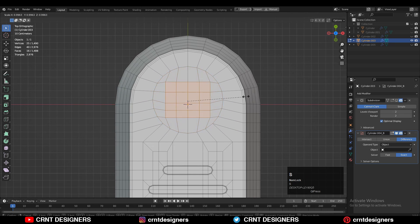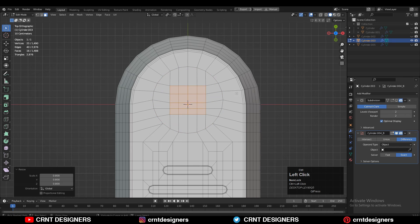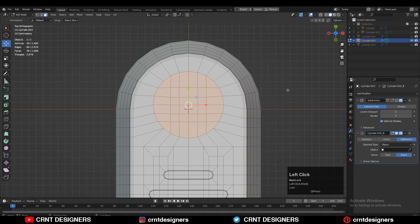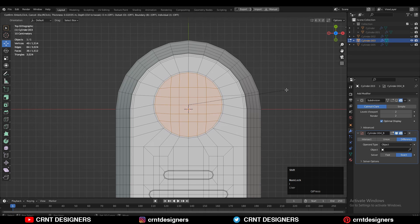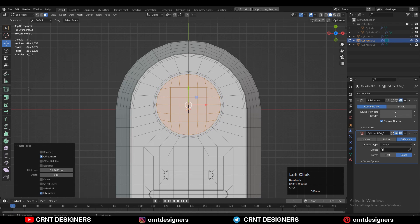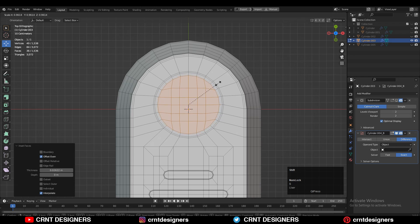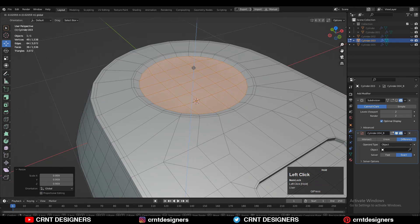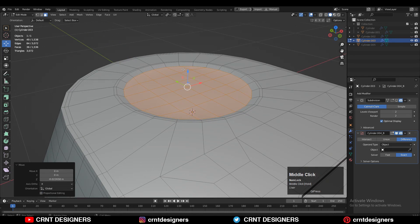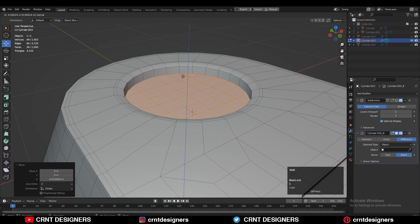Select these faces, adjust the scale, and try to create a little bit of boolean details — it's not that difficult. Use the inset operation, then one more time use inset, and move it along the Z axis to create a little bit of boolean detail. Very simple.